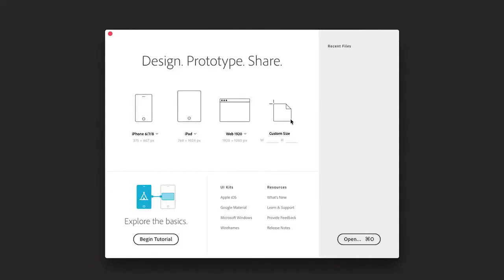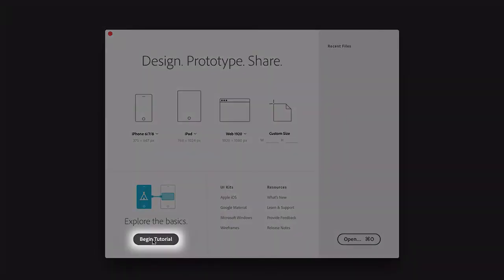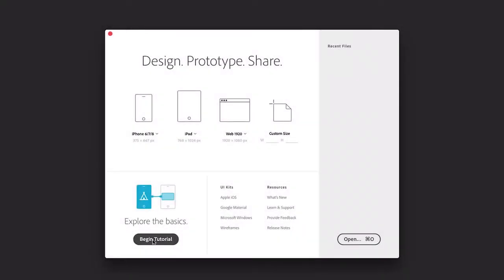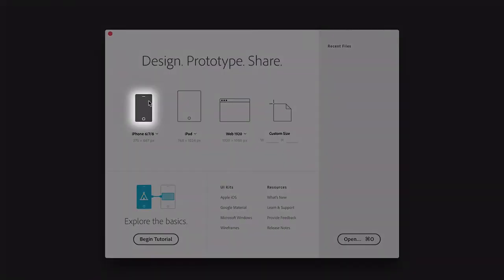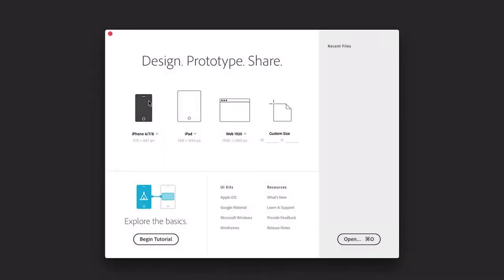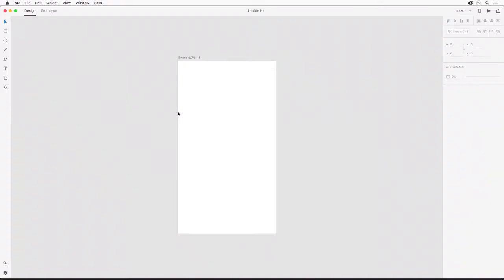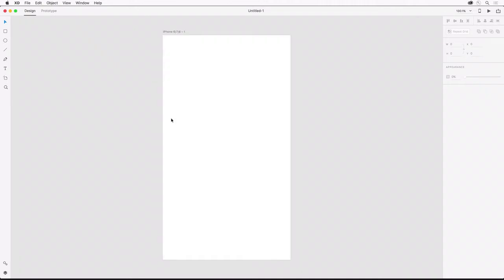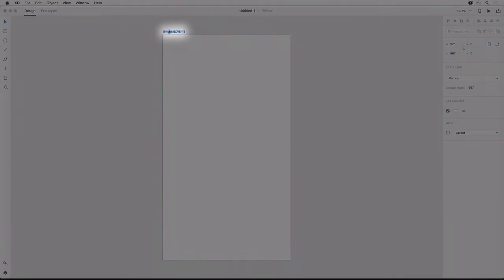In Adobe XD there are many different types of apps you can create, and I want to point out this tutorial that you can access from the start screen. But I'm going to be creating a simple multi-screen app for iPhone, so selecting that option, XD opens with an artboard of that size. We can double-click the artboard title to rename that artboard to splash.